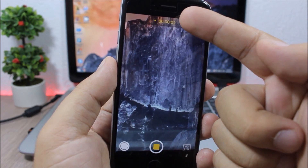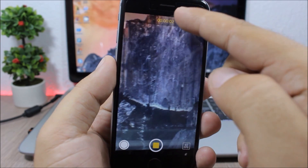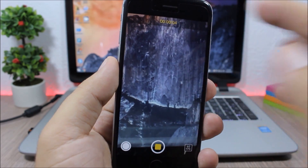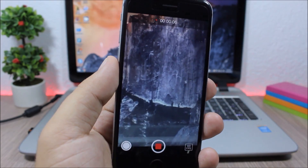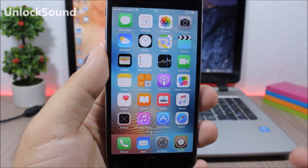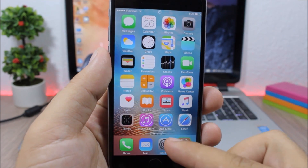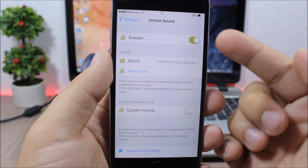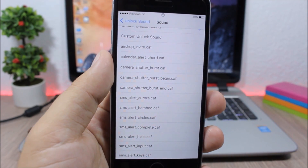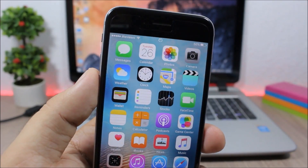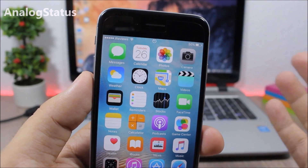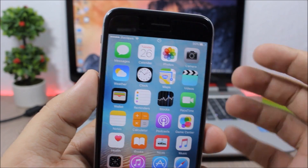Record Pause: this tweak allows you to pause while recording a video. Just tap the button — it turns yellow — and you can pause and continue recording again. Unlock Sound: this tweak brings back the unlock sound to your iOS 9 device. Under settings, enable it and pick which sound you want to use as your unlock sound.